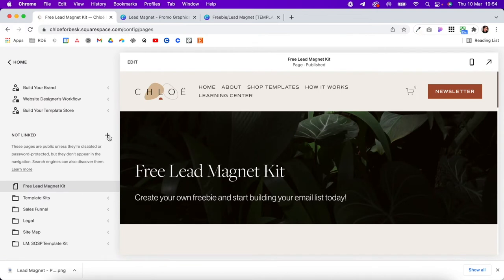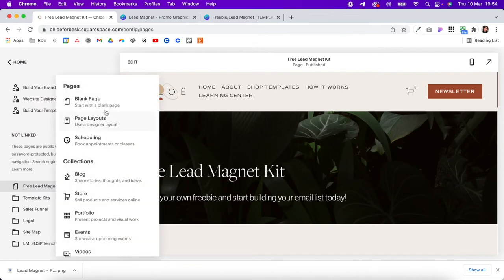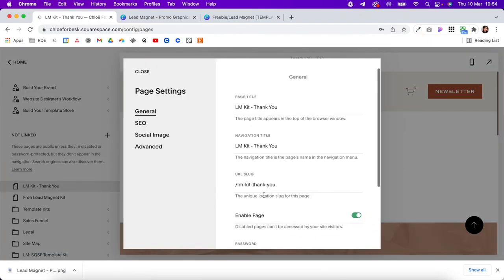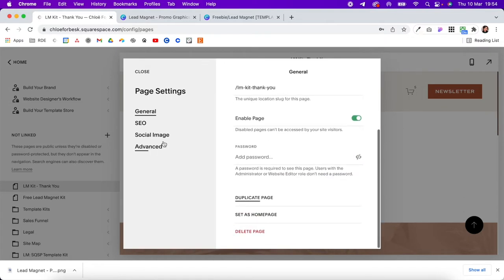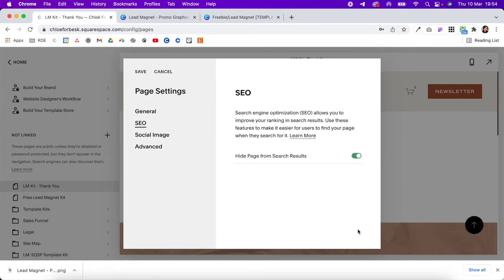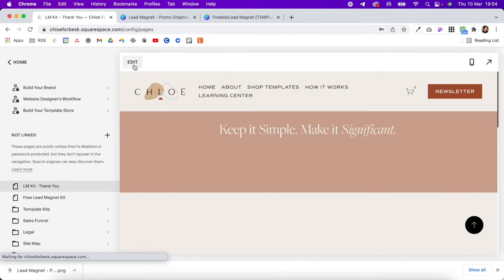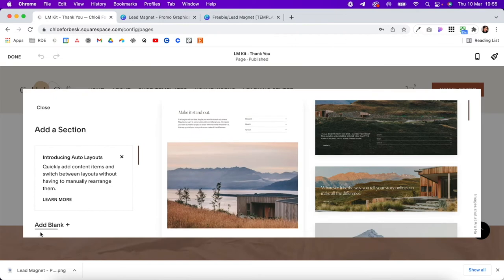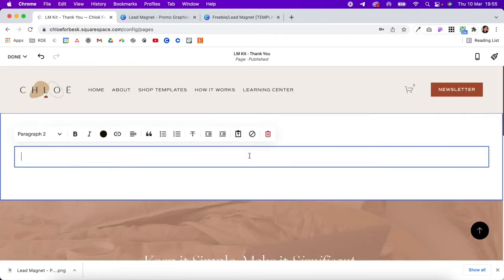Go back to the 'Not linked' section, click the plus icon, add a blank page, and give it a name. Start by clicking the gear icon, scroll down to SEO, and hide this page from search results because you don't want it appearing there. Hit save, then hit Edit on the page, click to add a new section — go with blank — and add some basic text.